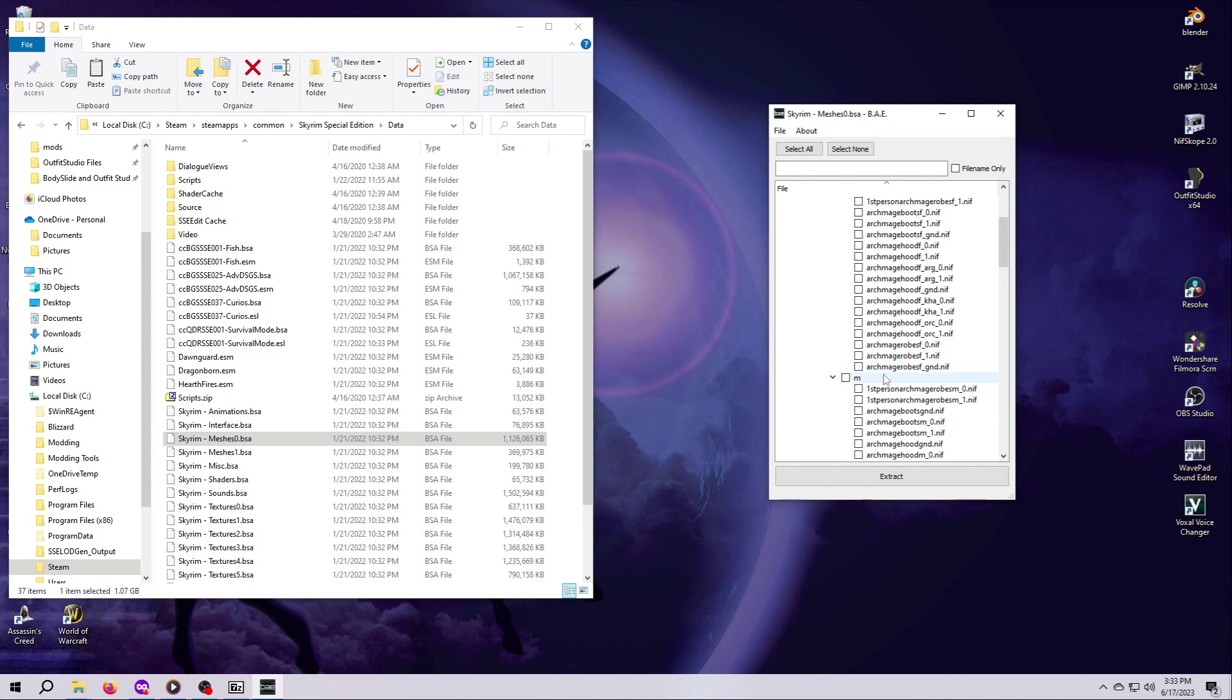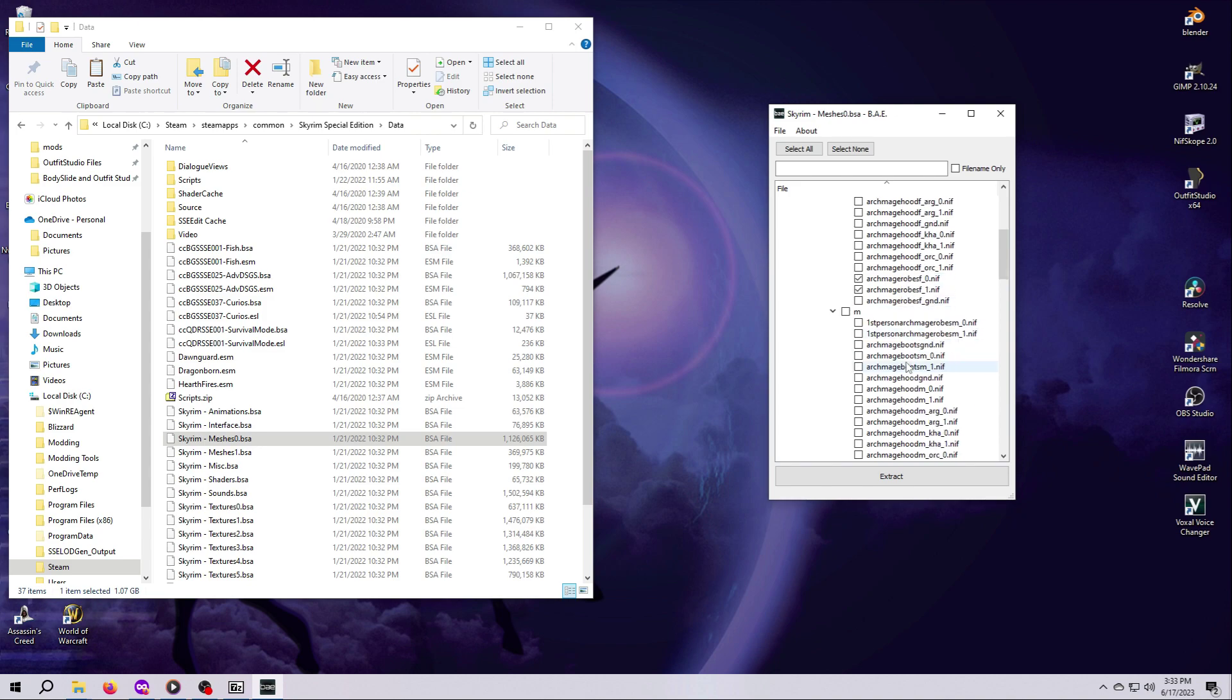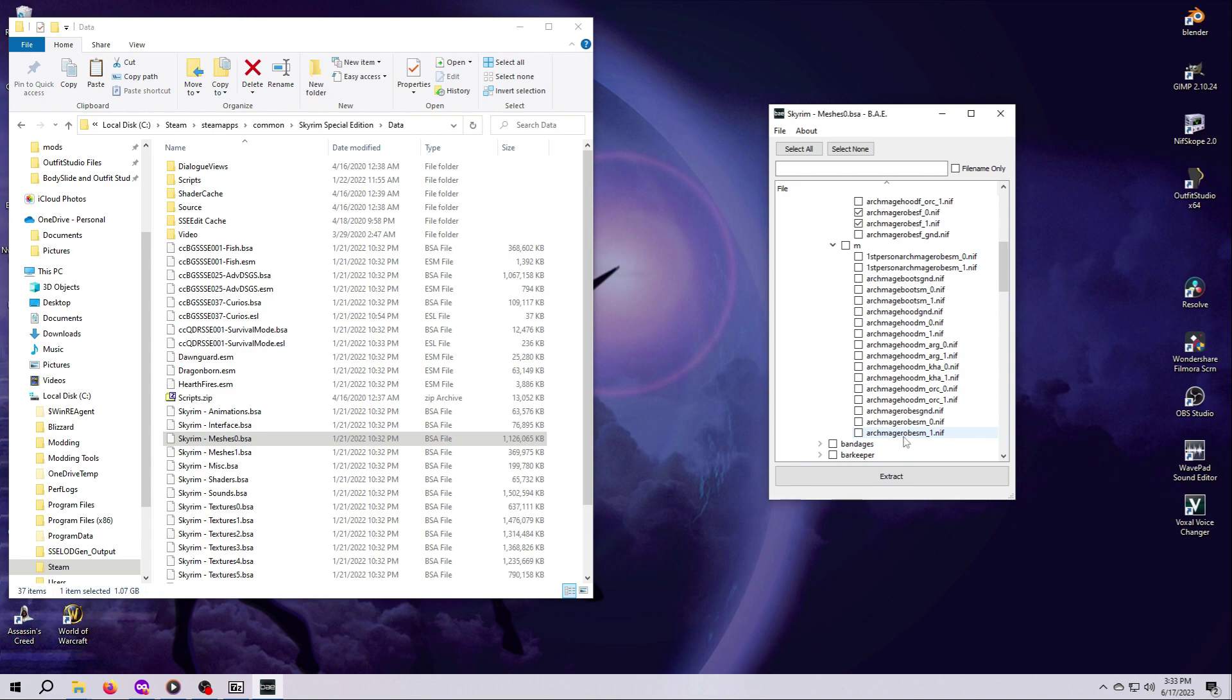Now scroll back down, reopen the folders if needed, and then only tick the files you want. For our example, we want Archmage robes F underscore 0, Archmage robes F underscore 1 from the female folder, and we want Archmage robes M underscore 0, and Archmage robes M underscore 1 from the male folder. With only those four files ticked on, hit the big Extract button at the bottom.